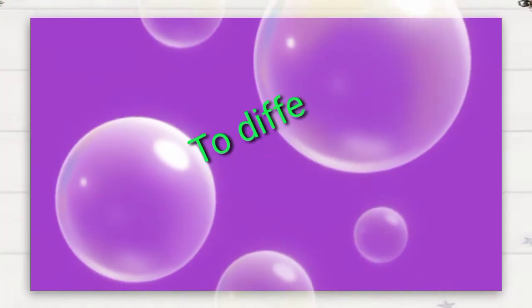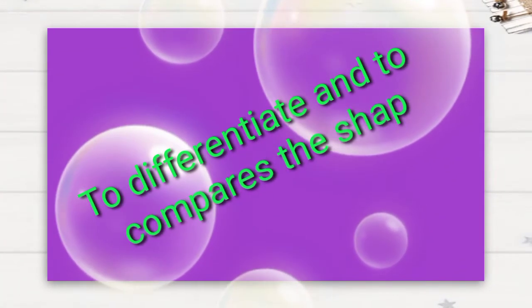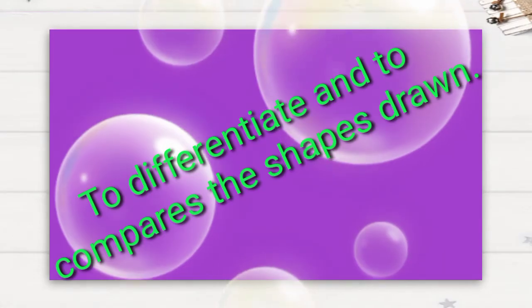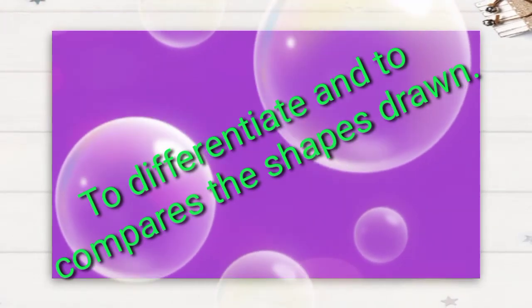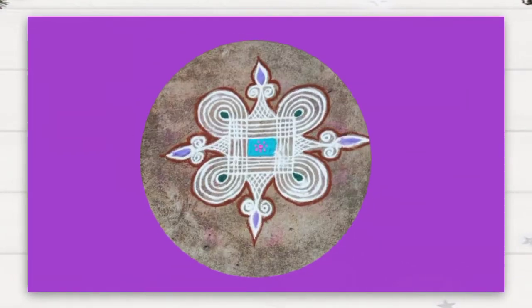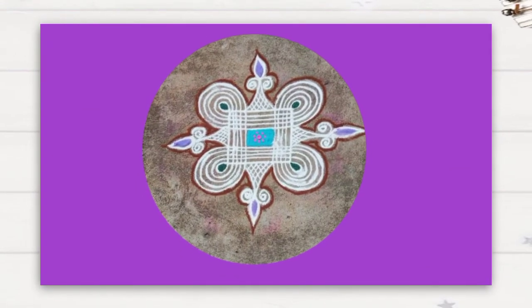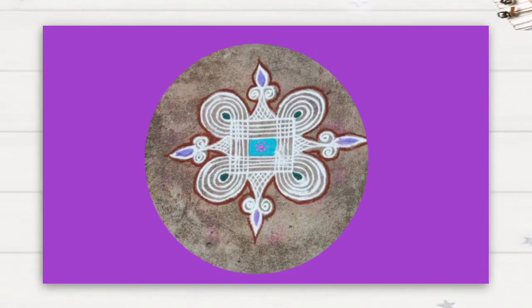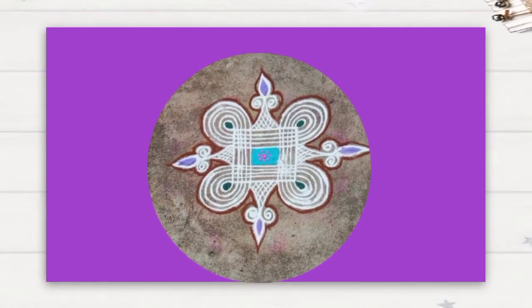Next is to differentiate and to compare the shapes drawn. Now we have drawn the iterative patterns, right? Let's find it in these rangolis. What are the shapes in this rangoli? Yes, spirals and circles are there.